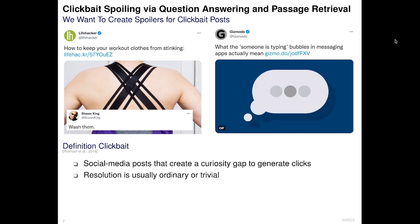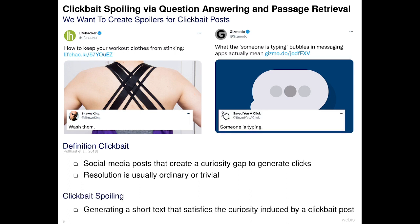This second tweet asks what the 'someone is typing' bubble in messaging apps actually means, and again the answer is rather trivial: someone is typing. In this work we propose the novel task of clickbait spoiling: generate a short text that satisfies the curiosity induced by a clickbait post.